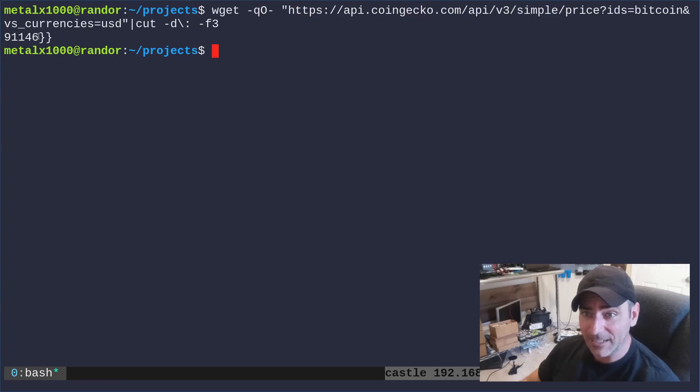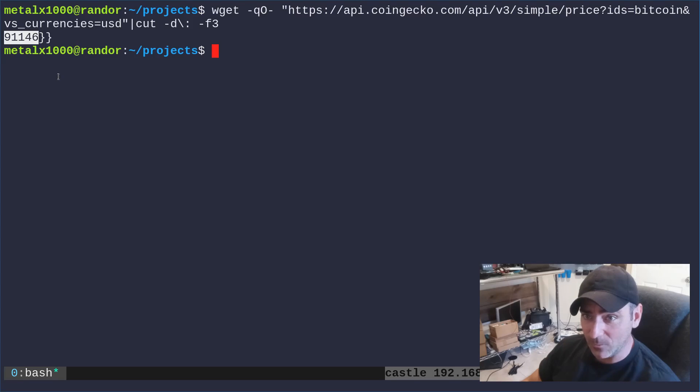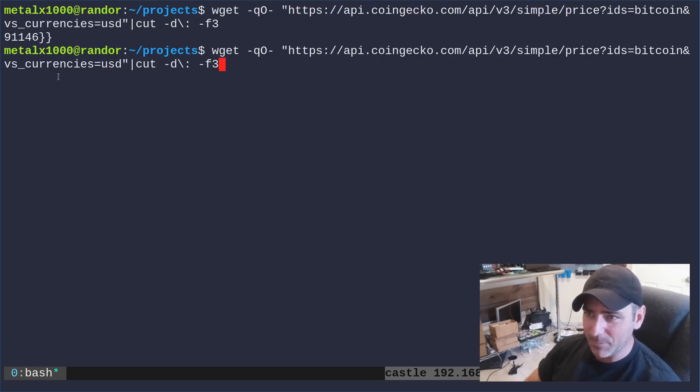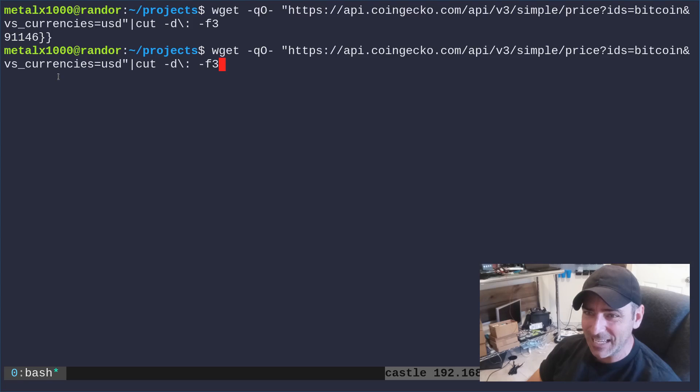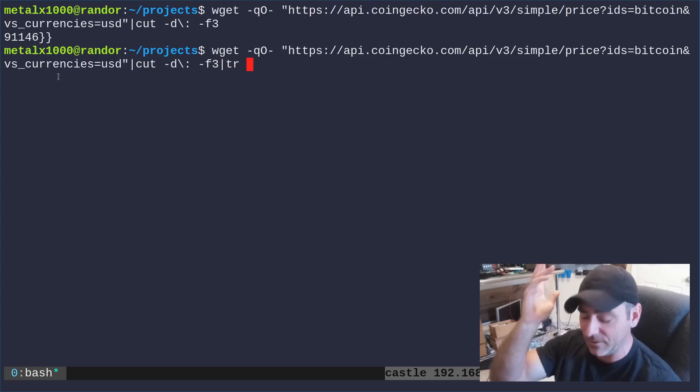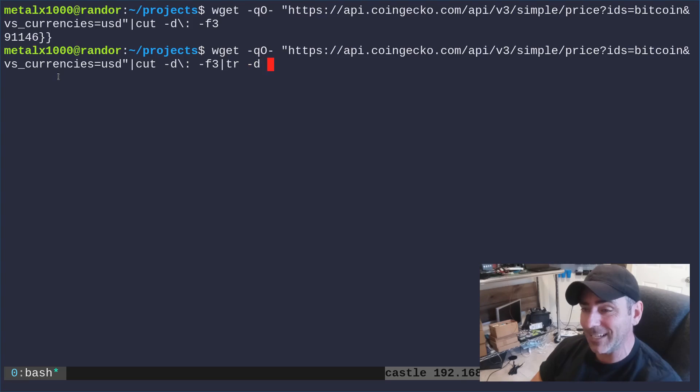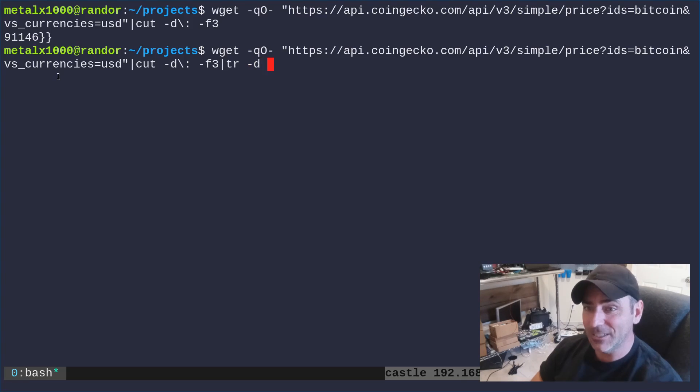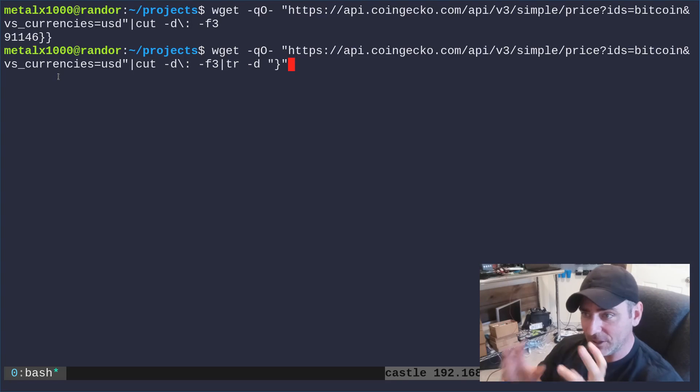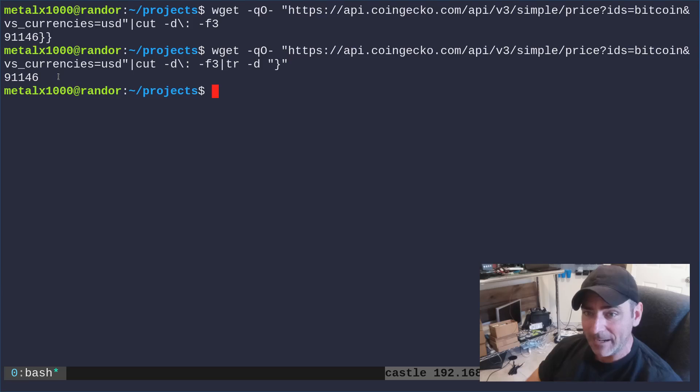So we have this, which is the value of Bitcoin, 91,146. But then at this point I can use the cut command again, or TR. I'll just use TR to use a different command. TR allows you to replace single characters with other characters or delete single characters. So I'm going to say TR dash D for delete, and I'm going to say in quotations that curly brace will delete all curly braces. So there we go. I have the current value of Bitcoin.